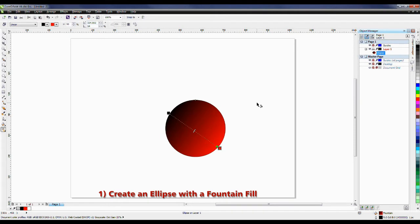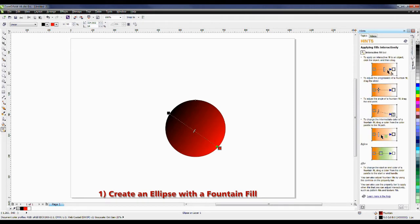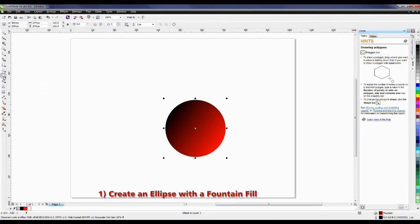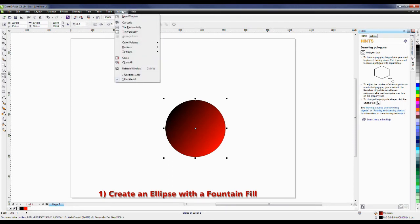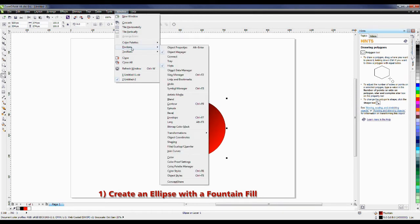The next step is to duplicate the ellipse. But before I do, I'd like to show you something on the right-hand side here. This is where the dockers reside within CorelDRAW. I have the Object Manager as my top docker, and this is the Hints docker. The Hints docker is a great resource if you're looking to learn how to use some of the tools within CorelDRAW, and it will actually change depending on the tool that I have selected. If your docker is not available on the right-hand side, then from the Help menu you can select Hints. Alternatively, underneath the Windows menu, go to Dockers, and in the Docker flyout, you'll see the Hints docker listed there.